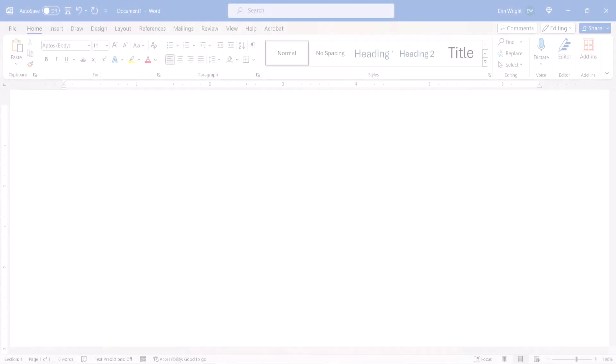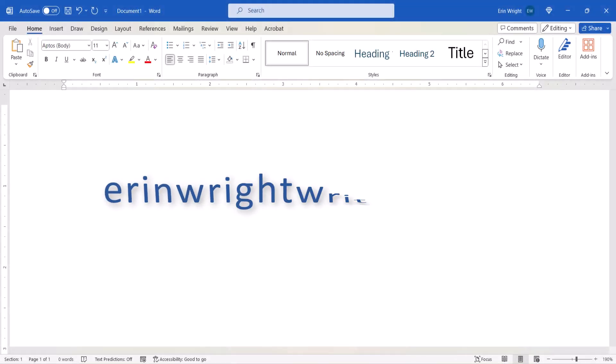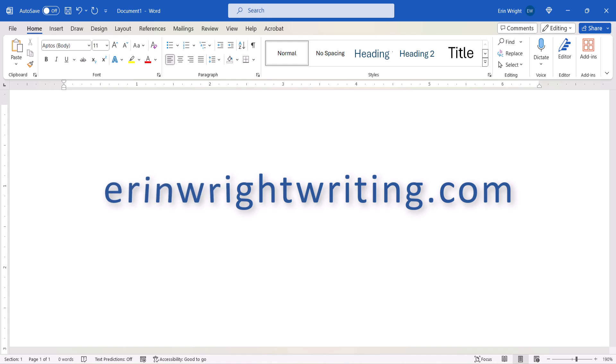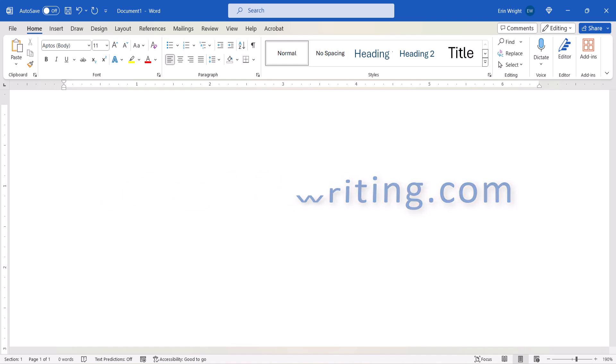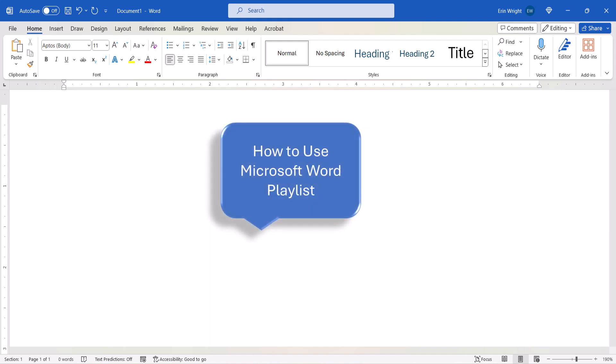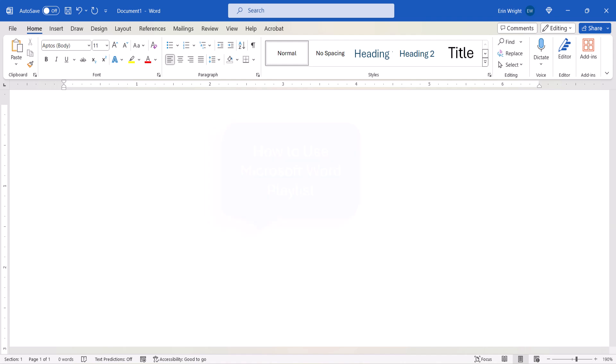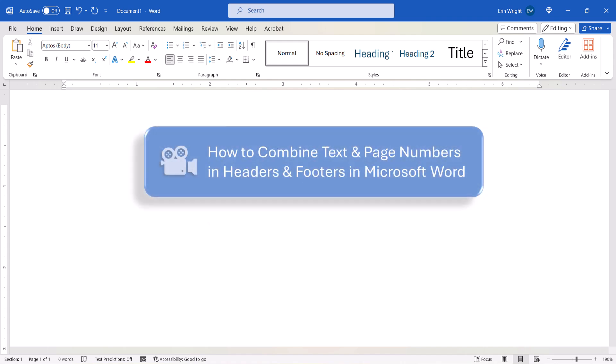All the steps we just performed are listed with images on my website at ErinWriteWriting.com, which is linked in the description box below along with my playlist, How to Use Microsoft Word, where you'll find many related tutorials including how to combine text and page numbers in headers and footers in Microsoft Word.